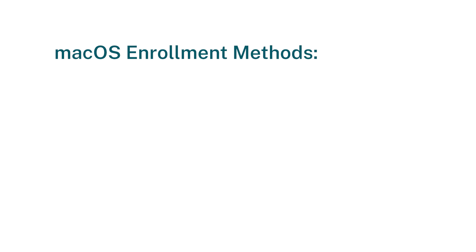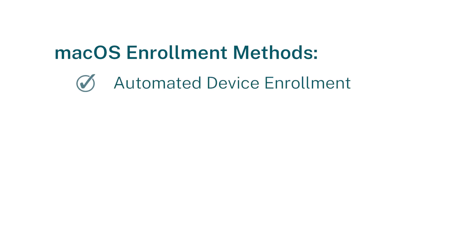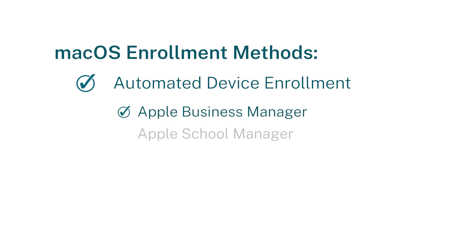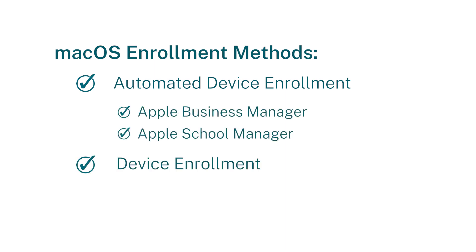Citrix Endpoint Management supports two enrollment methods: automated device enrollment via Apple Business Manager or School Manager, and device enrollment using an enrollment invitation.